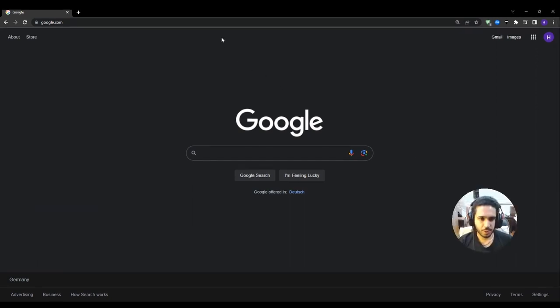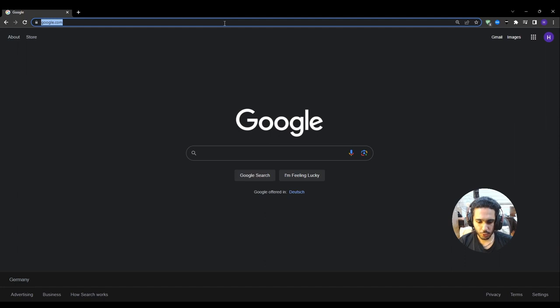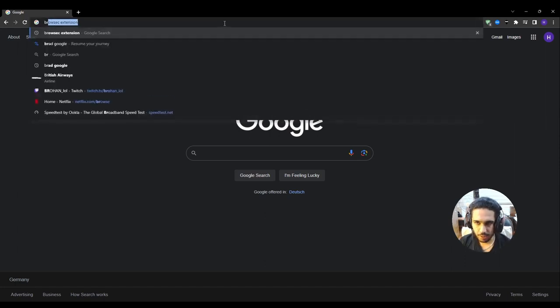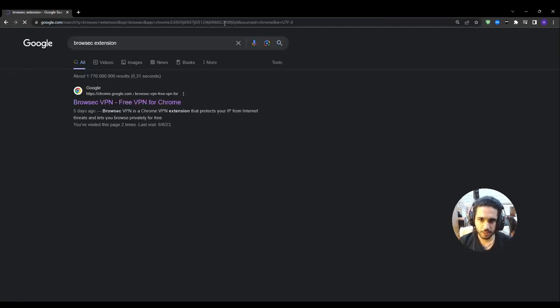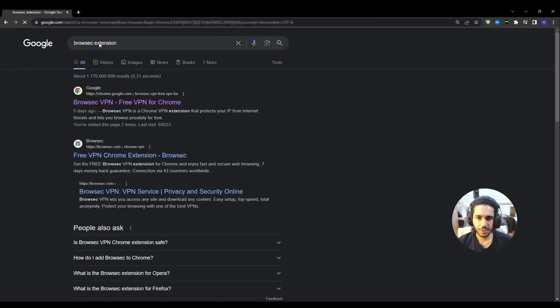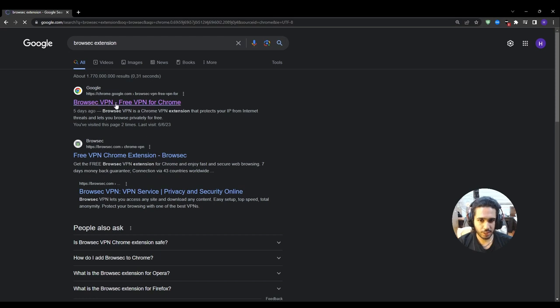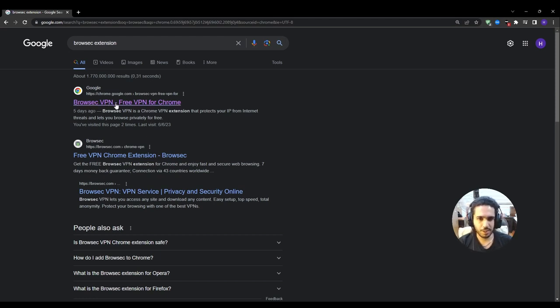So the extension I'm talking about is called Browzec. You're gonna go ahead and search for it. It's free to download for Chrome. It's also available on different browsers like Opera GX and Firefox. You're gonna search for it on your browser and you'll find it.